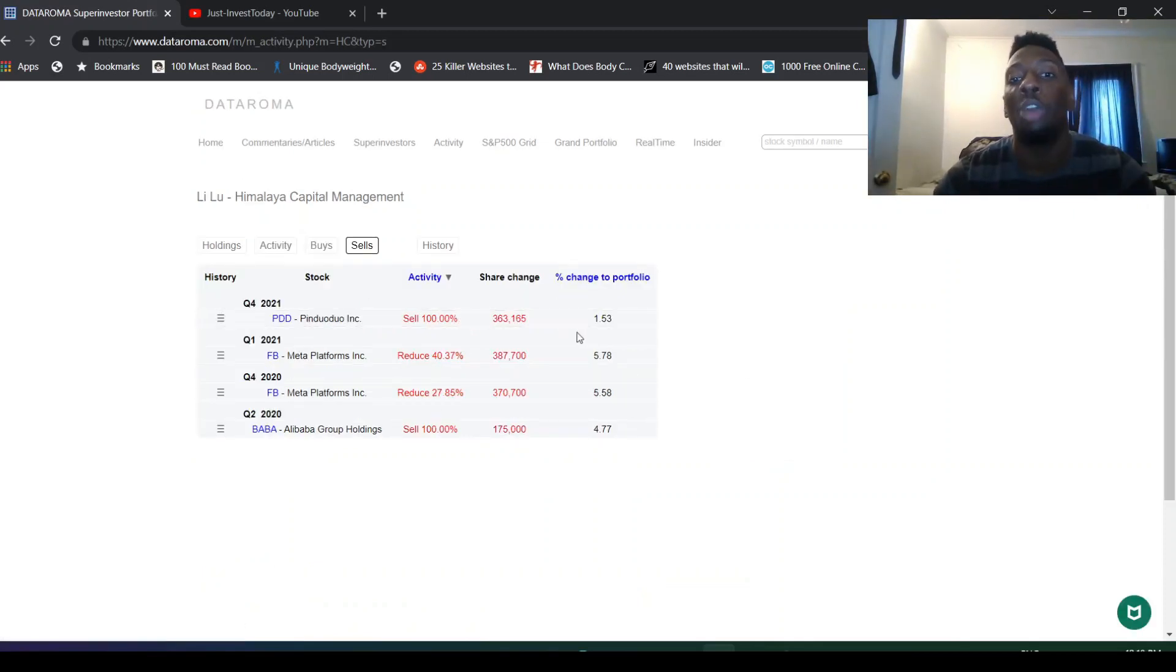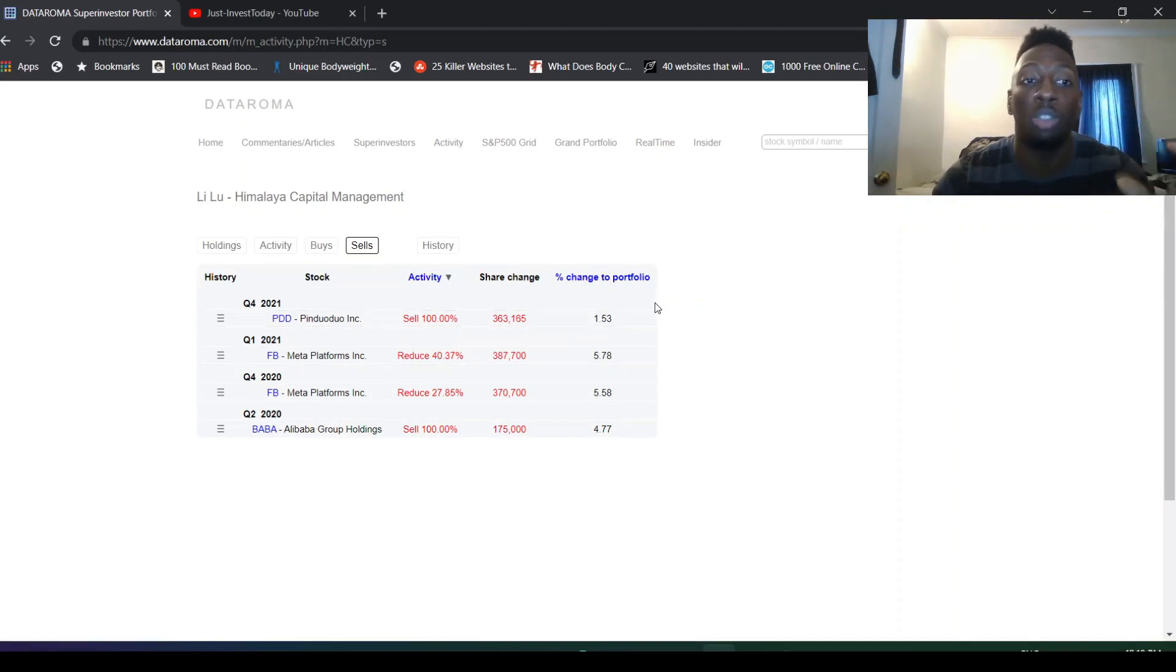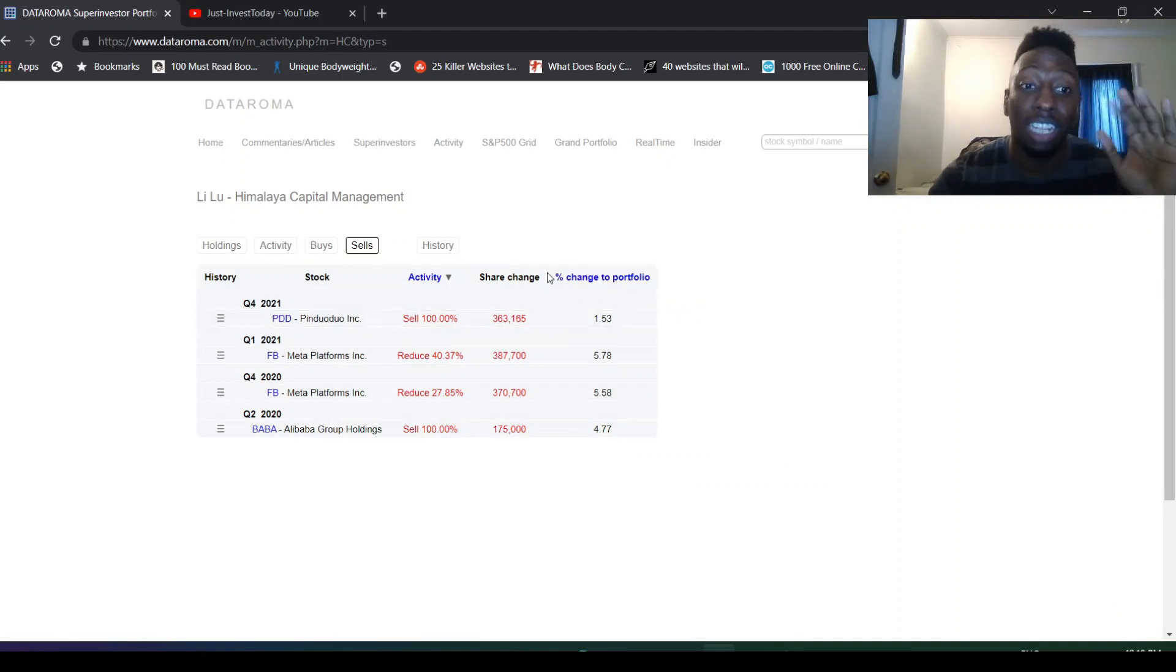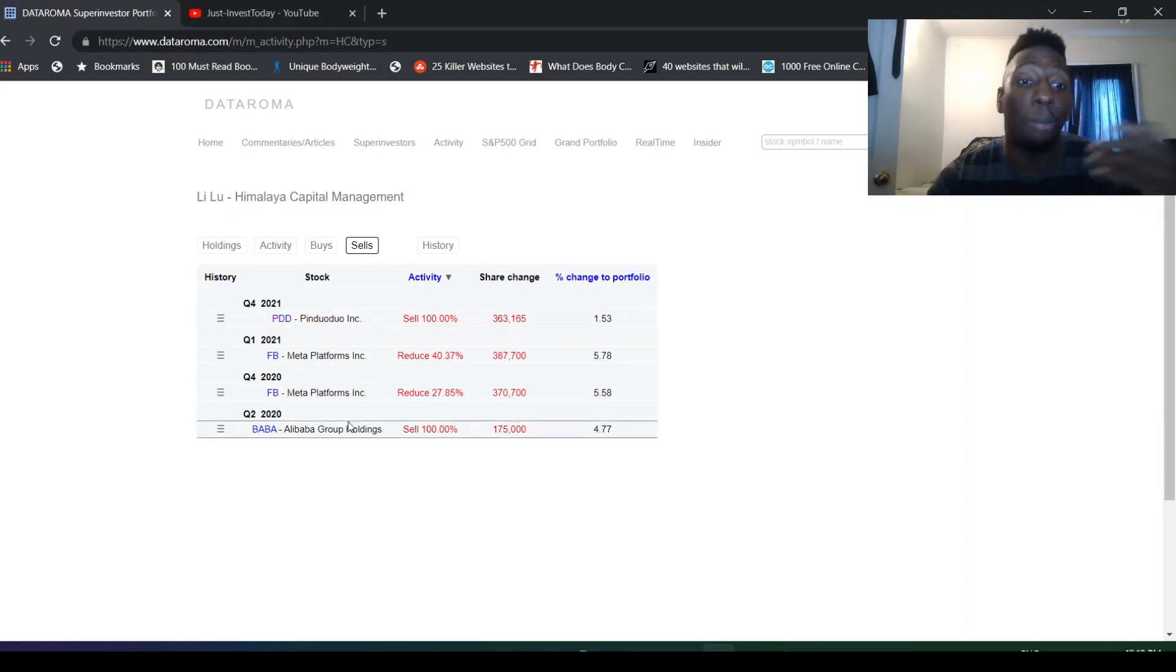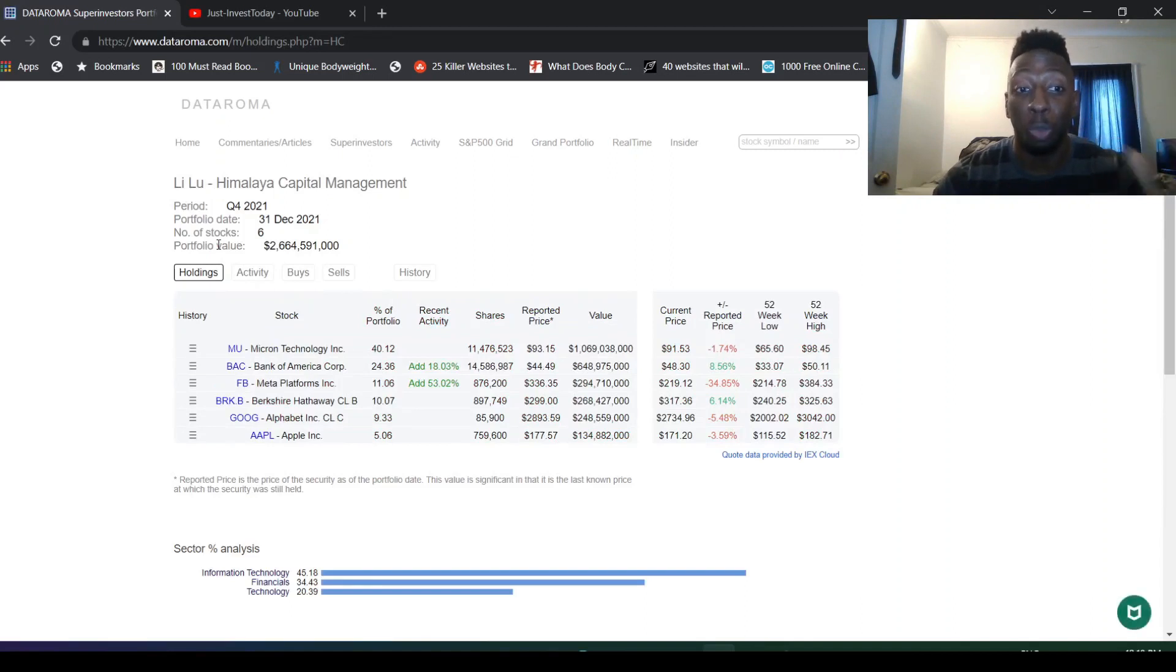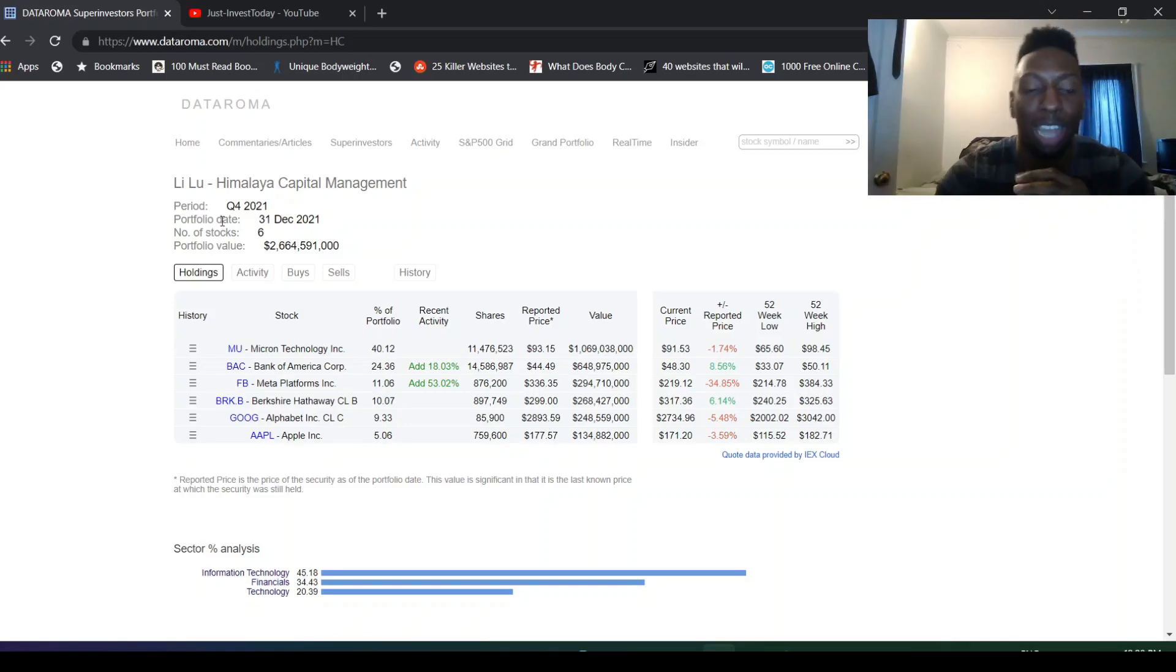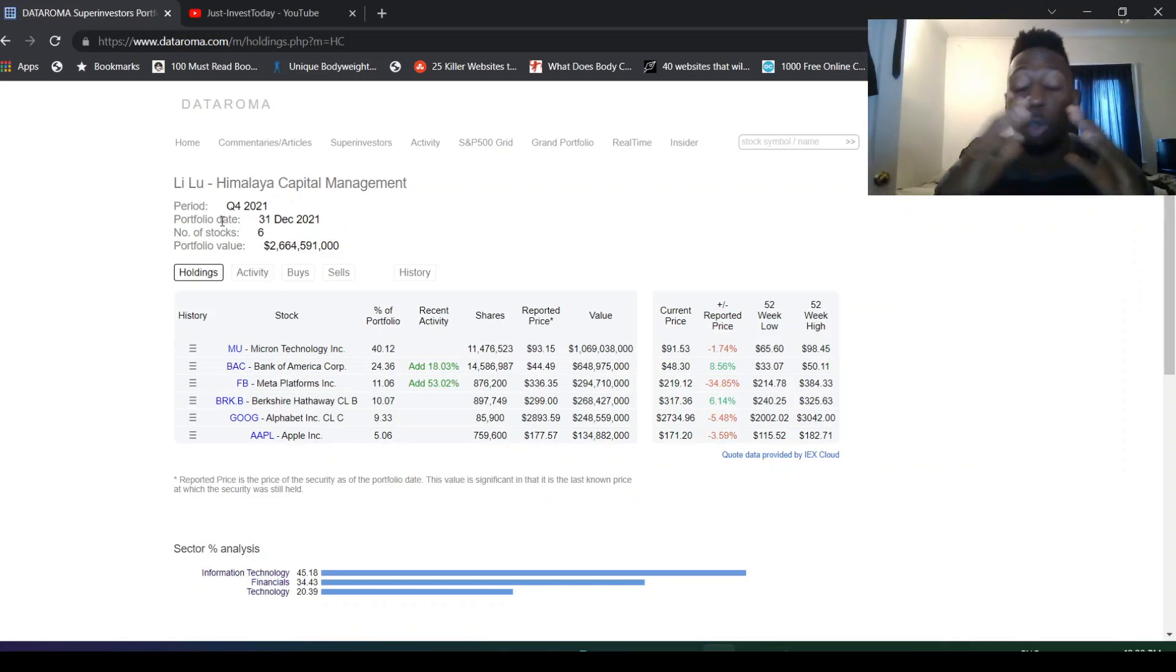He sold out of PDD, man. He sold out 100%. It was only like 1.5% of his portfolio so it wasn't a huge lot, but that's still kind of eye-opening. He did sell Baba too, but this was back in 2020. So we're seeing what Li Lu's doing.